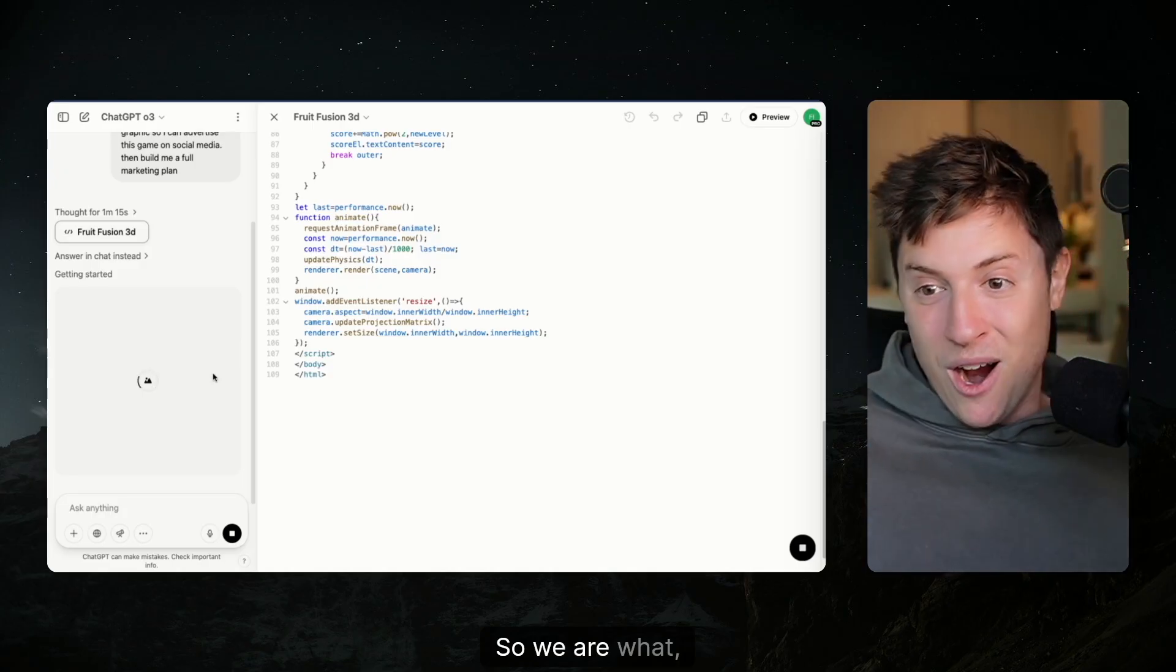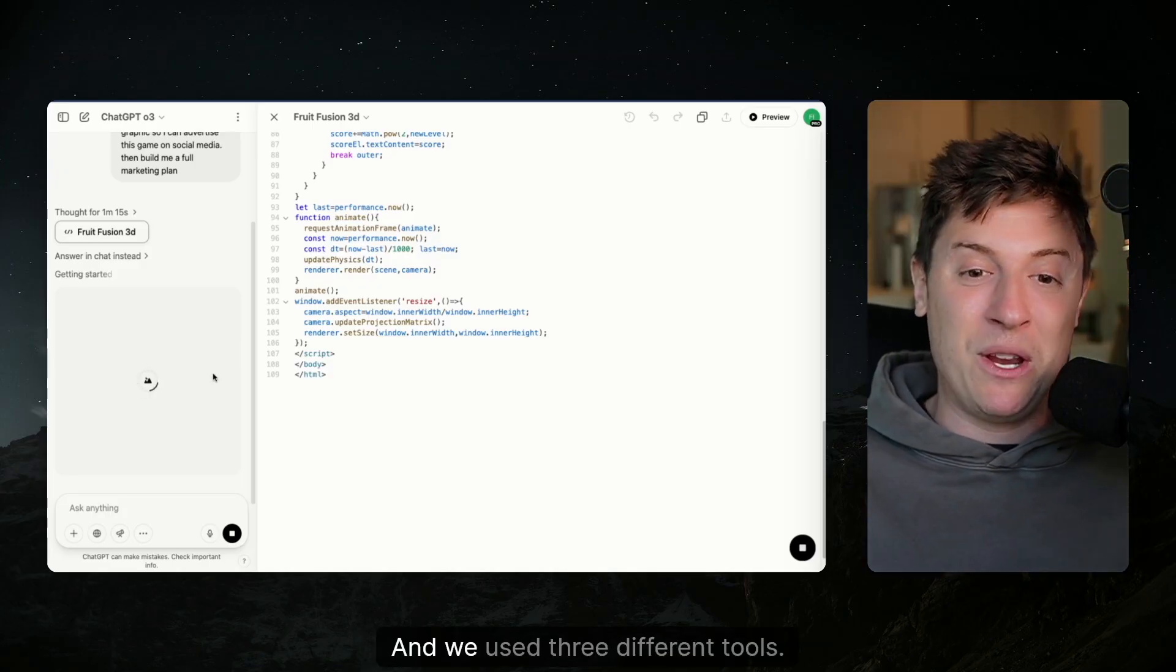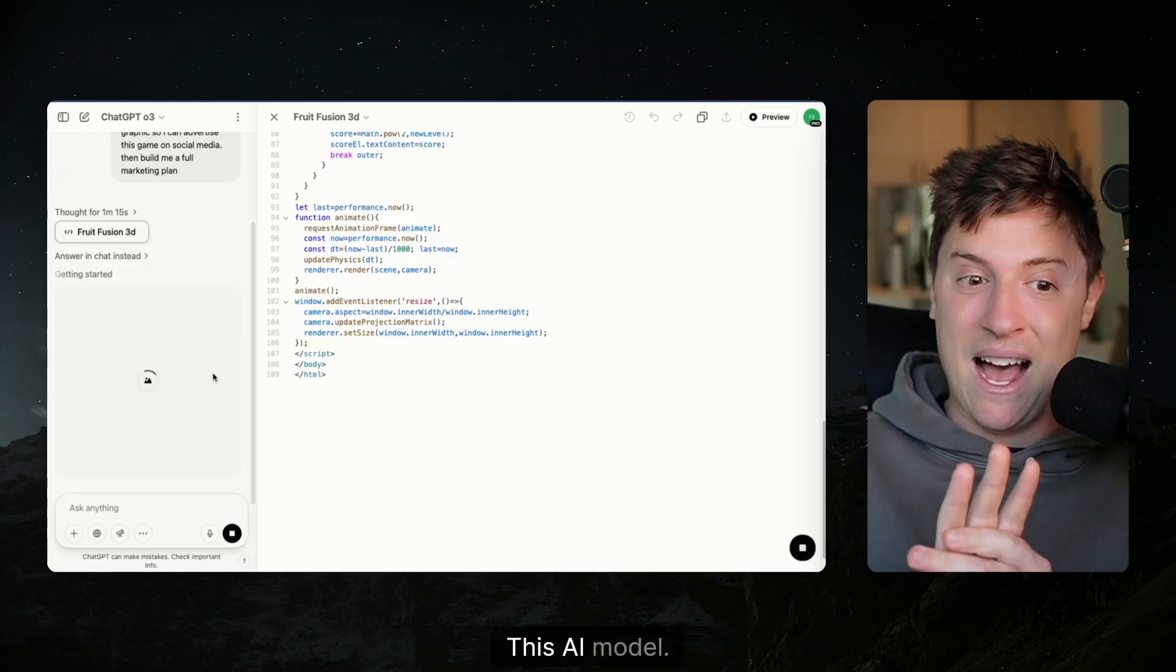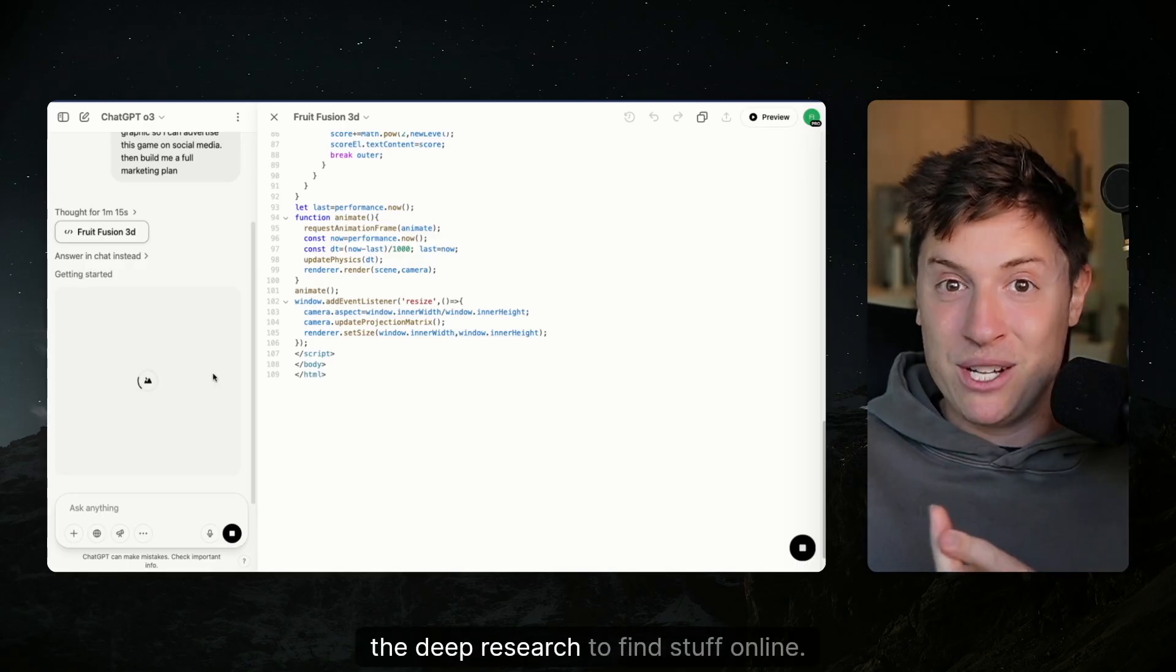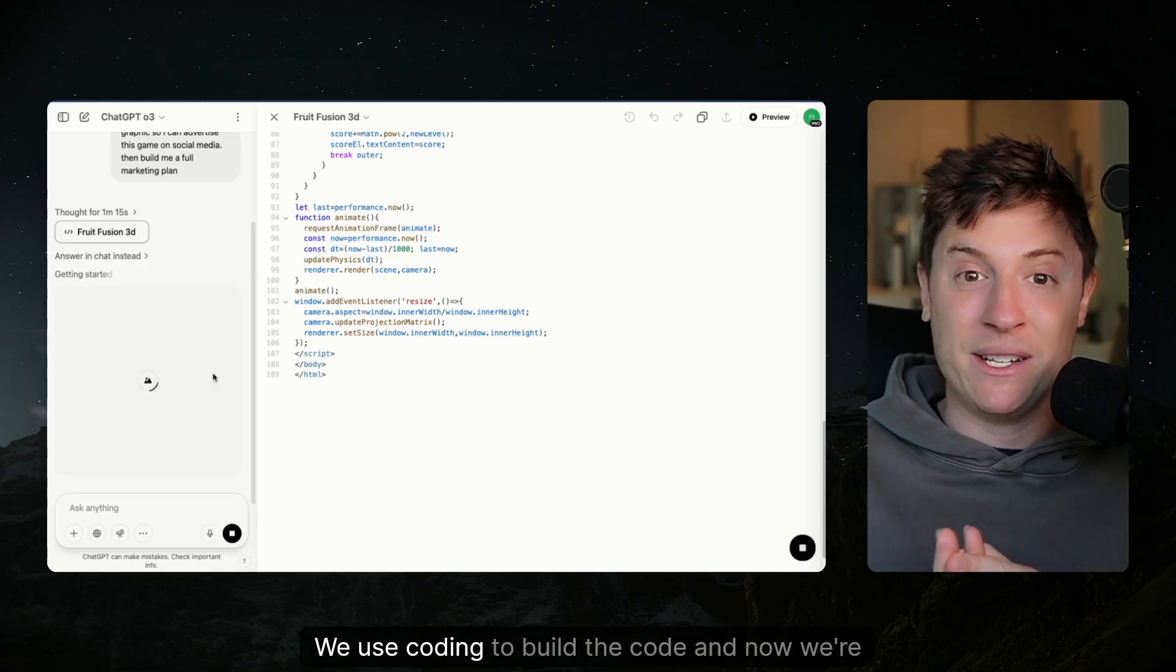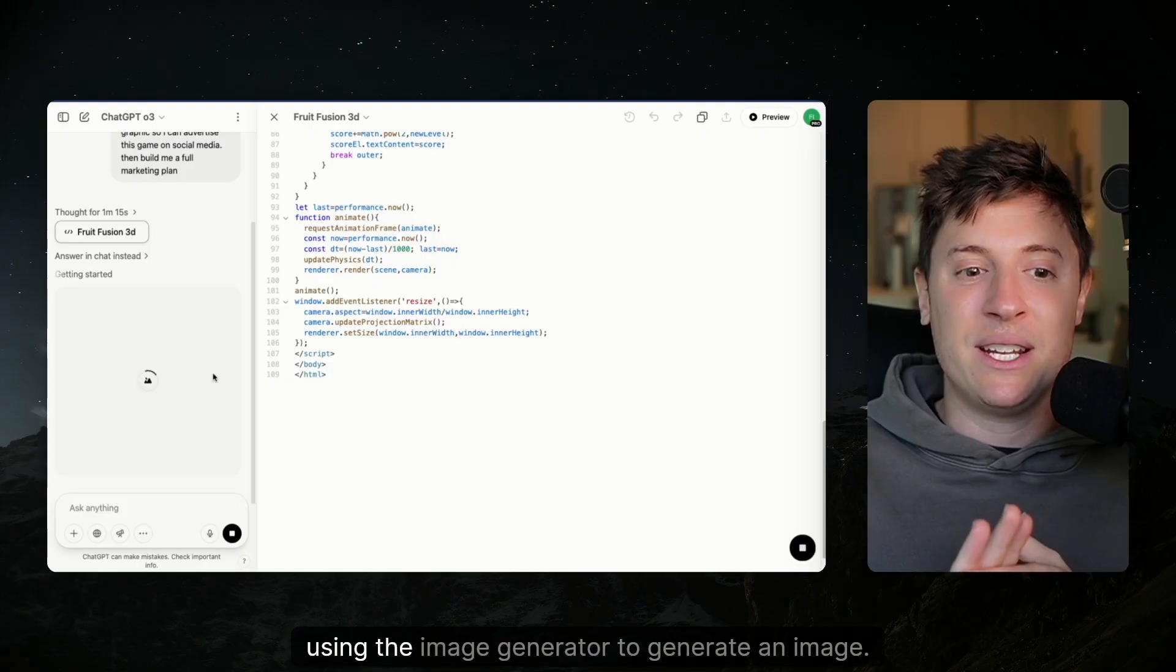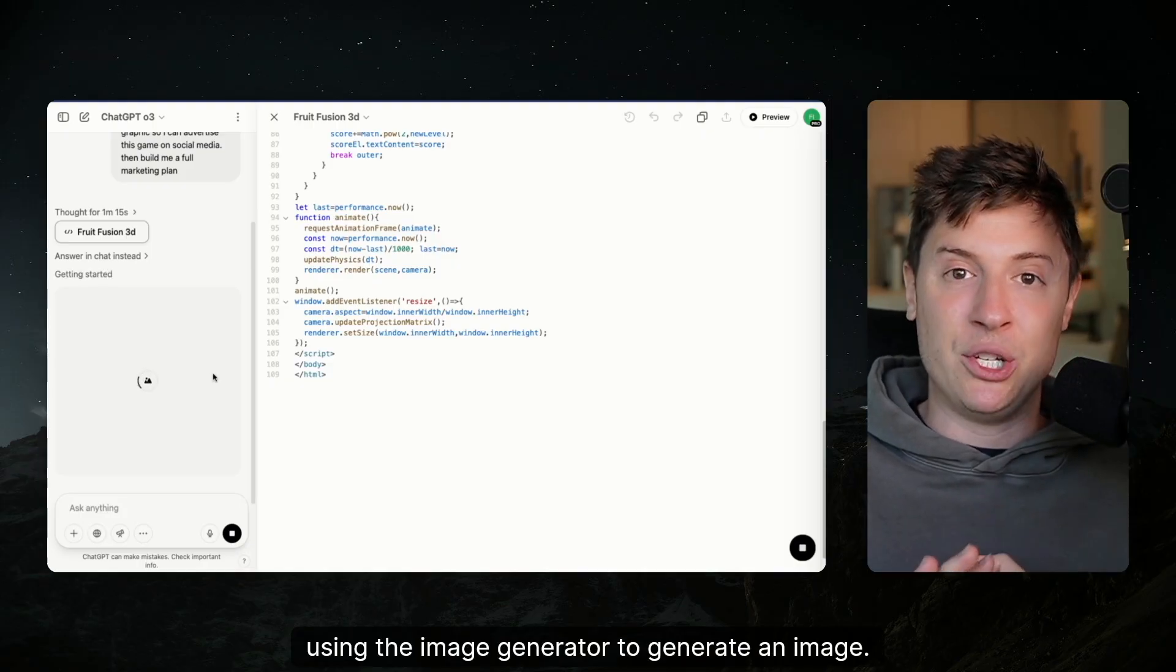So we are, what, 45 seconds in and we used three different tools with this AI model. We used the deep research to find stuff online. We used coding to build the code. And now we're using the image generator to generate an image.